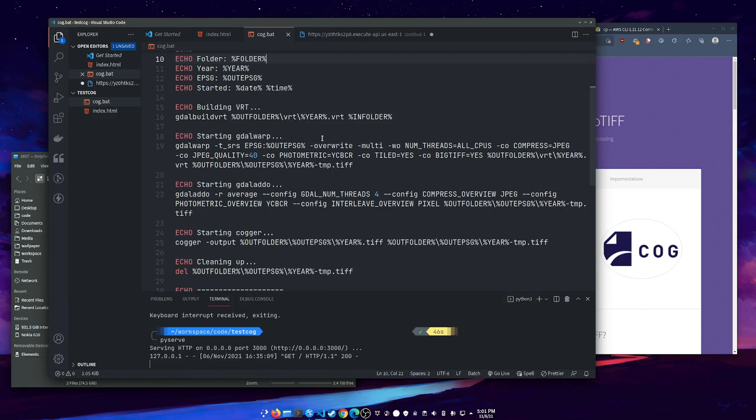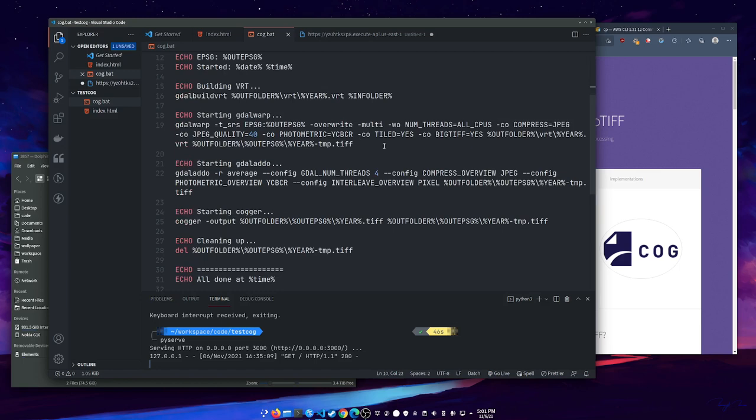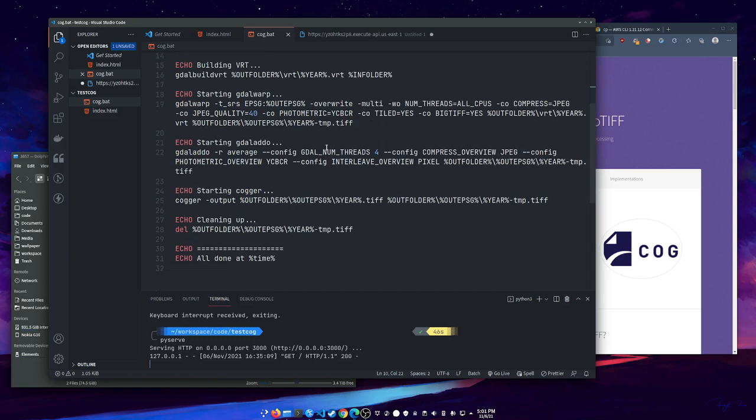I'm building a VRT from what's usually hundreds to many thousands of images we get our aerials delivered as. Then I'll warp those to a particular thing. I was just doing warp so I can get them all in the same projection. And then I build overviews with gdaladdo. You don't have to specify the levels anymore. You can let it just figure that out for itself.